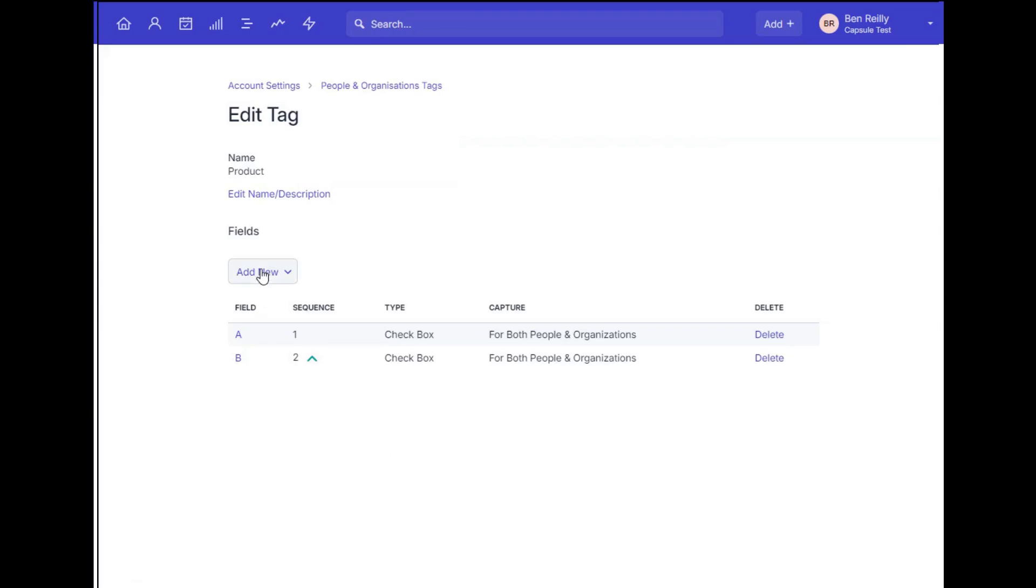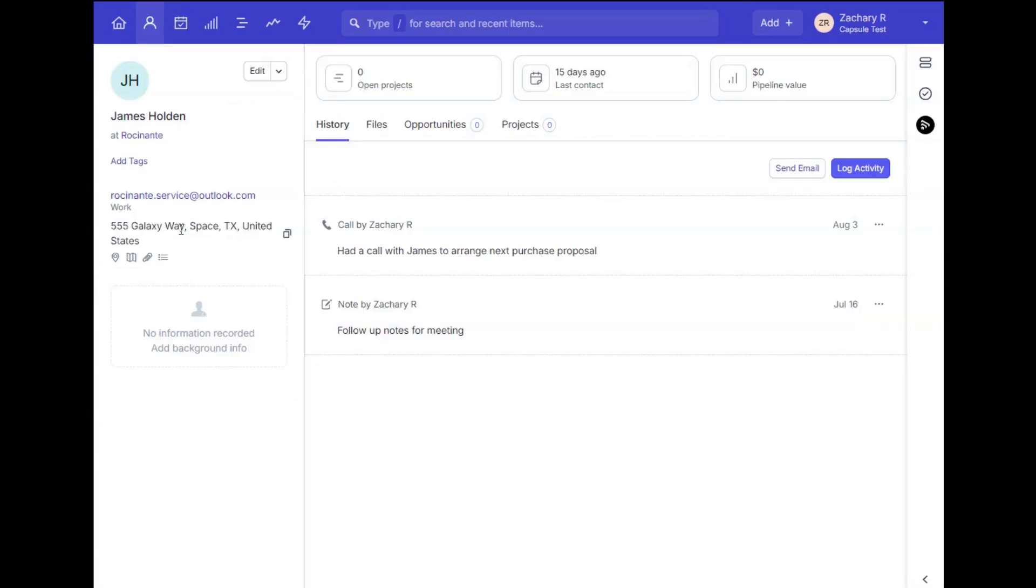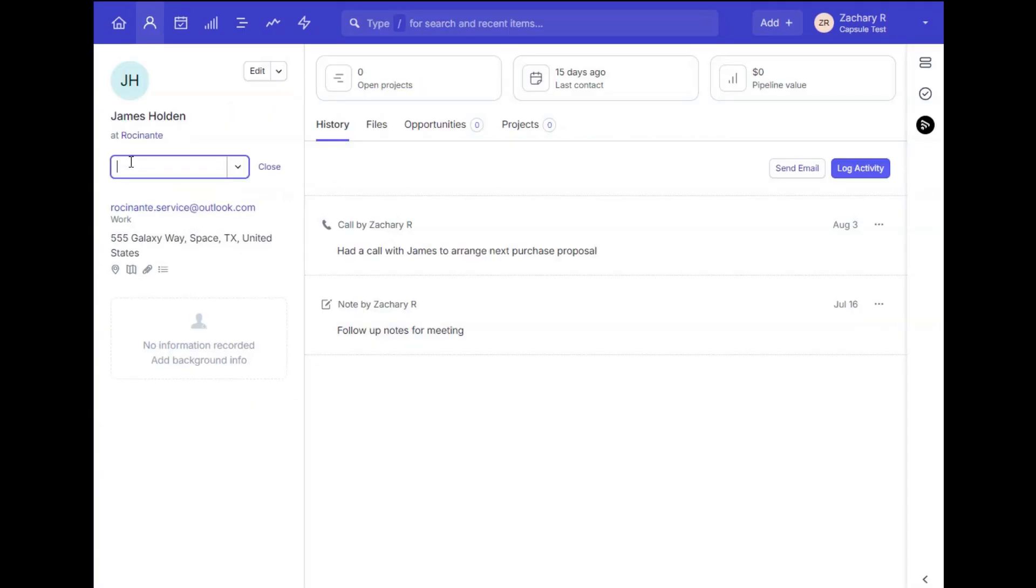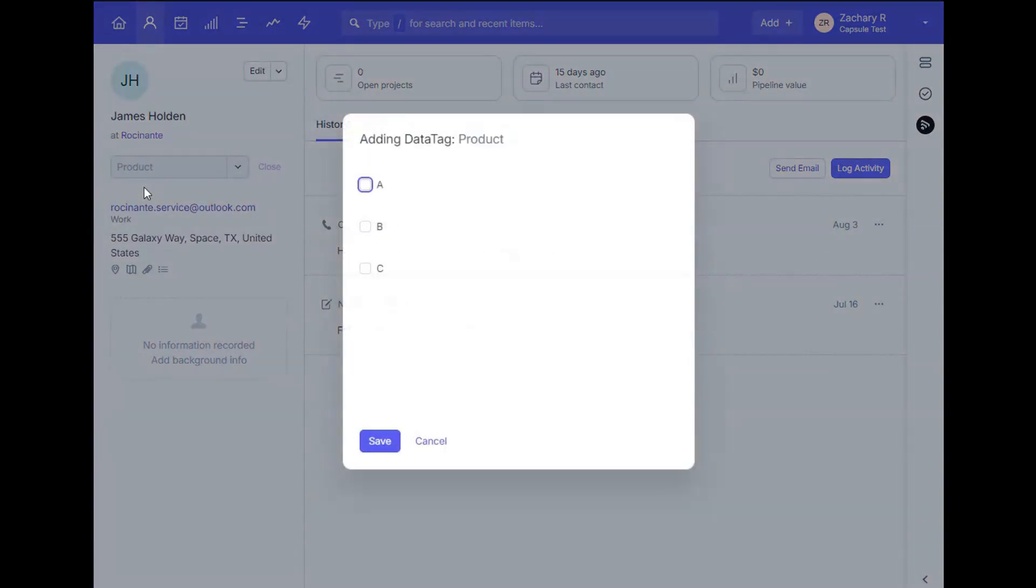Once done, now we can go onto a contact record. I'll add the data tag just like I would a normal tag, and then I'm presented with the options I set up for additional info I want to record. This is really useful if you'd like to select multiple options at the same time as well.